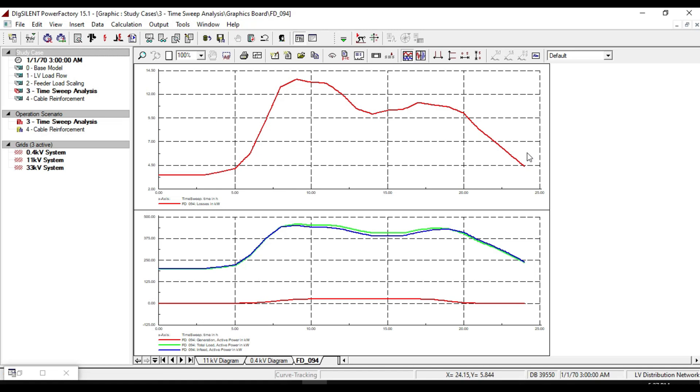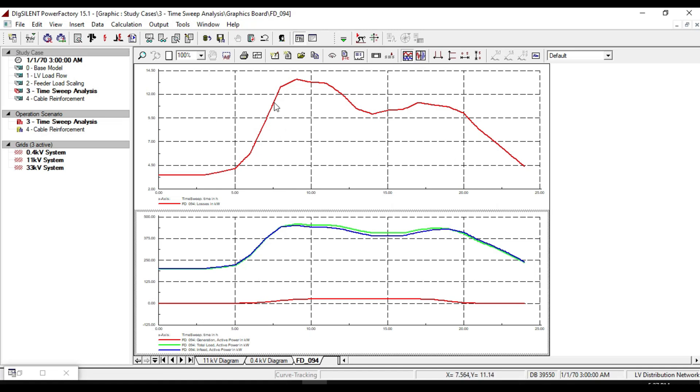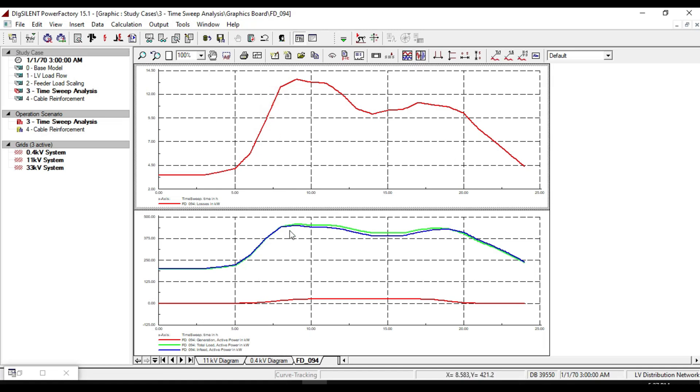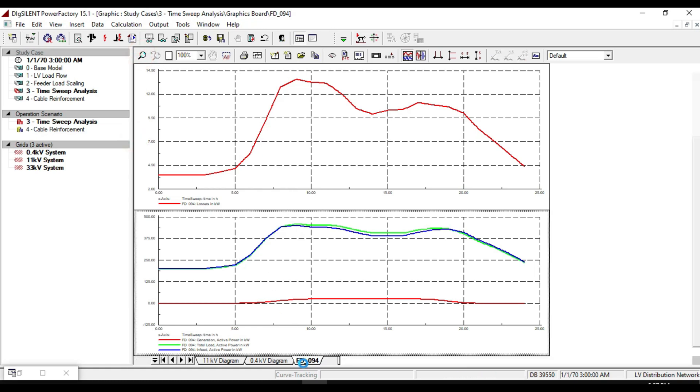Here you can see two plots in 24 hours. The first plot shows the feeder losses as a function of time, and the second plot shows feeder generation active power, total load active power, and infeed active power.